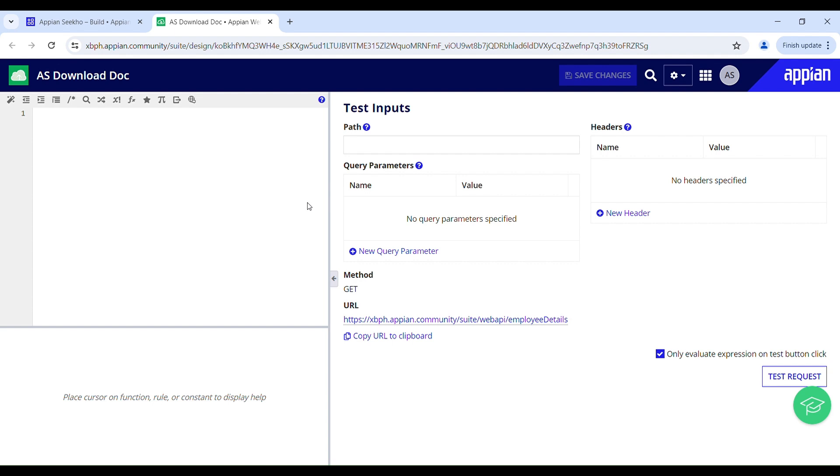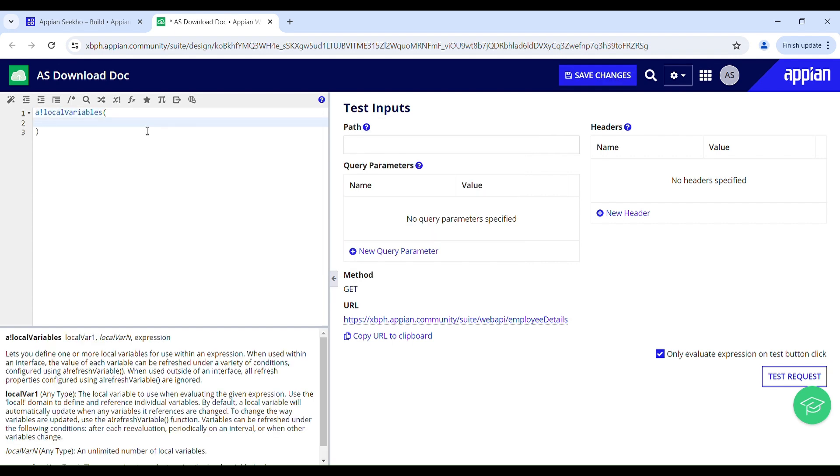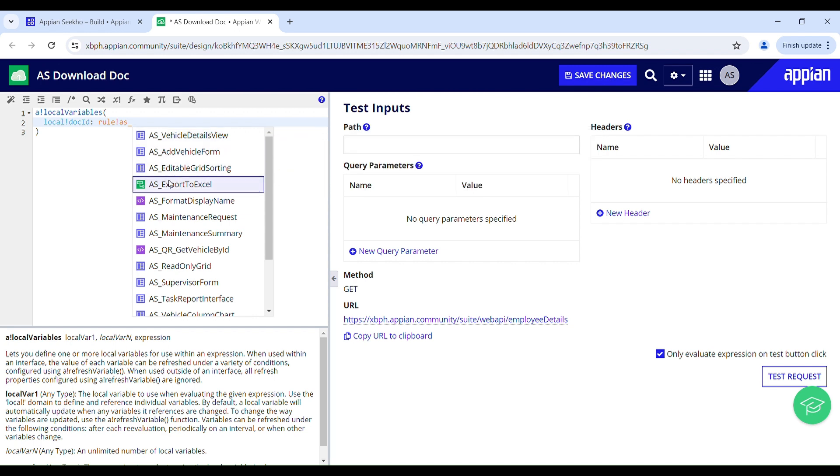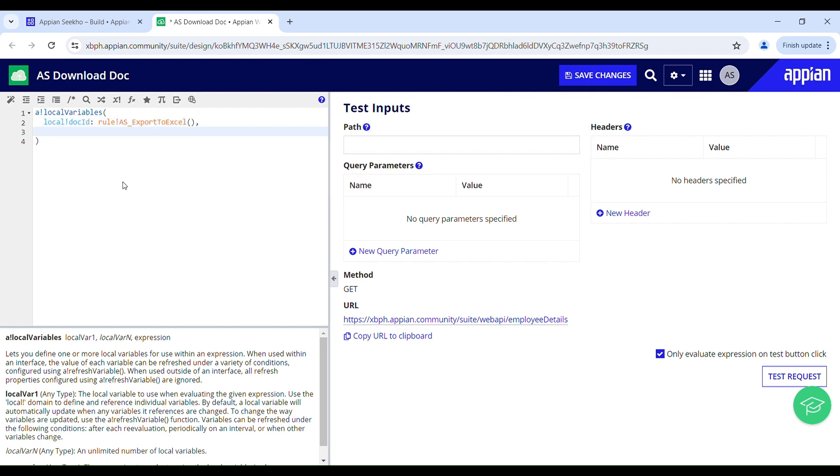Now the question arises, how I can call that web API. I cannot call an API directly within an API. So for that I need an integration in place and I have already created an integration which sends request to that POST web API. So I will be calling that integration over here. Integrations are called just like expression rules using rule domain as export to Excel.